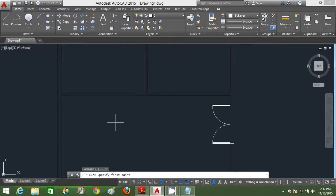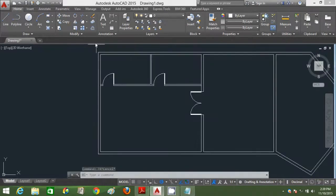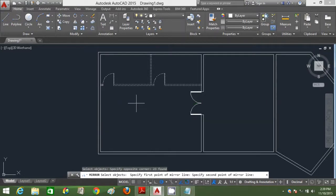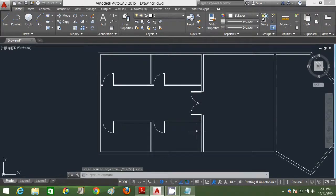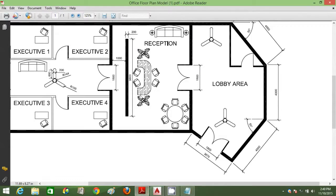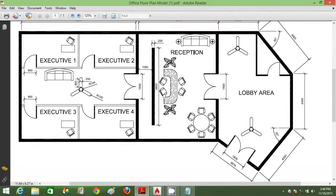Press L, enter. Now I'm going to mirror what I've just drawn using the mirror command. Type MI, enter. Select one exit point and another exit point to define the mirror line. I've got the executive offices ready — mirrored the drawn part to the other side using the mirror command.